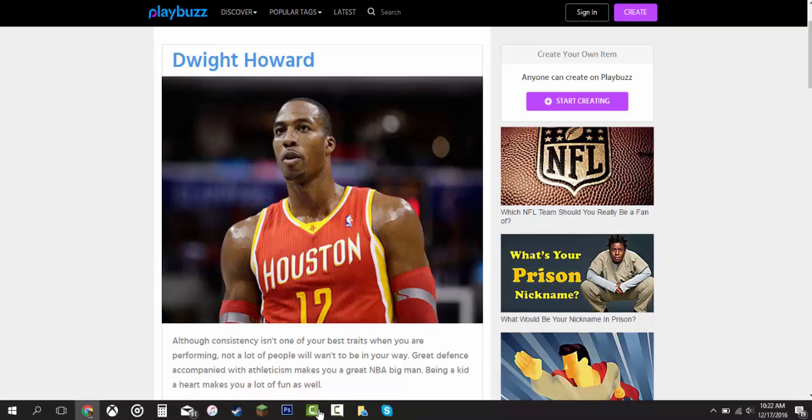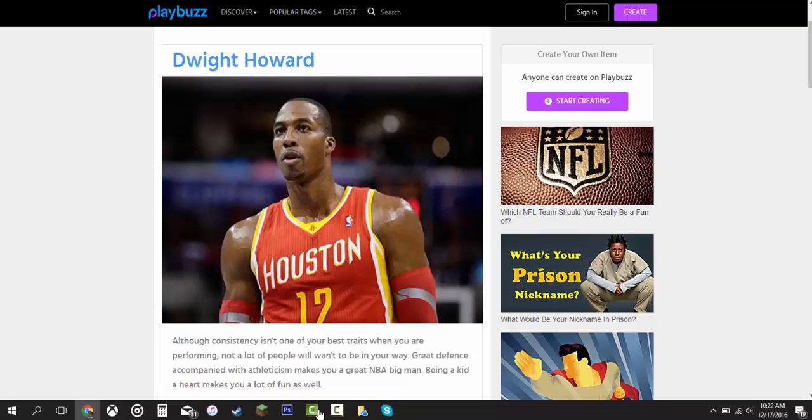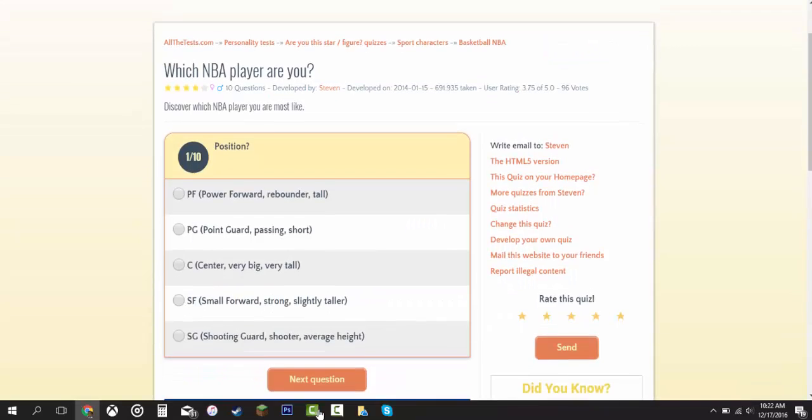Although consistency isn't one of your best traits, when you're performing not a lot of people will want to be in your way. Great defense accompanied with athleticism makes you a great NBA big man. Being a kid makes you feel a lot. That's fun as well. I'm going to go look for another quiz. It's the same thing that tells what NBA player I am, but it's not going to be on the same website. I'll be right back when I find that.